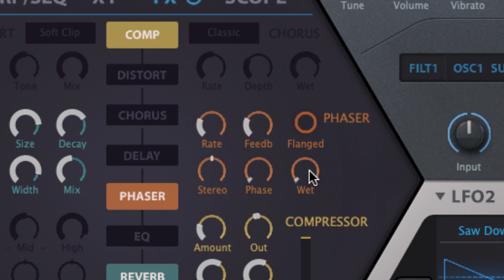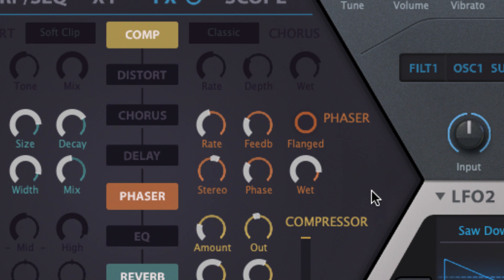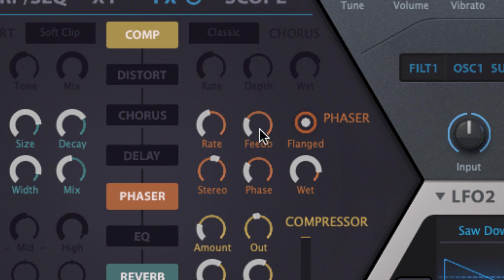The phaser's flanged and stoned modes are also based on two classic hardware effects. Flanged uses more delay lines than stoned, making it the more colorful of the two. Crank up the feedback for maximum whoosh.